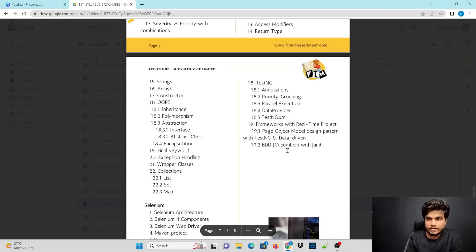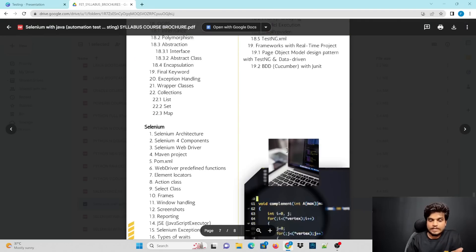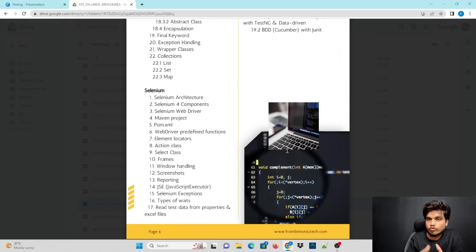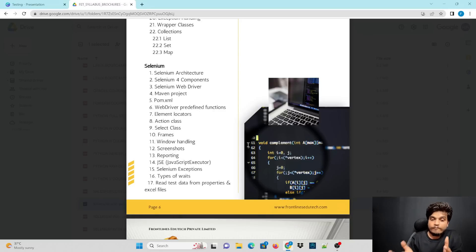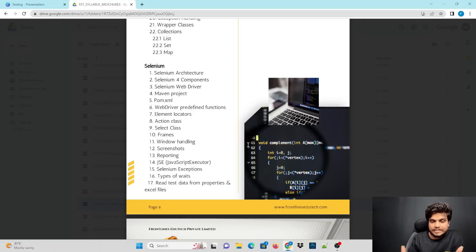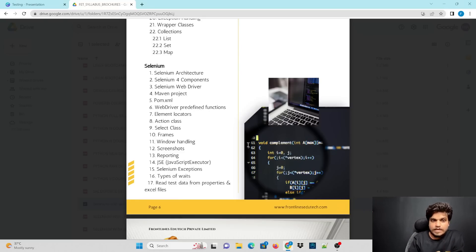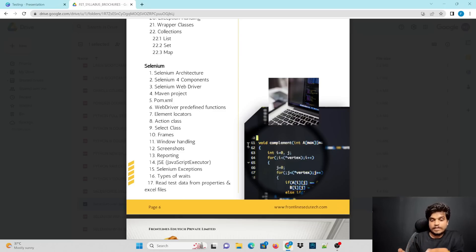After Java, we will move to Selenium — covering Selenium architecture, its four components, and Selenium WebDriver to control web applications. We will create projects, predefined functions, action classes, frames, window handling, screenshots, reporting, and JavaScript Executor. We will also use HTML, CSS, and JavaScript.